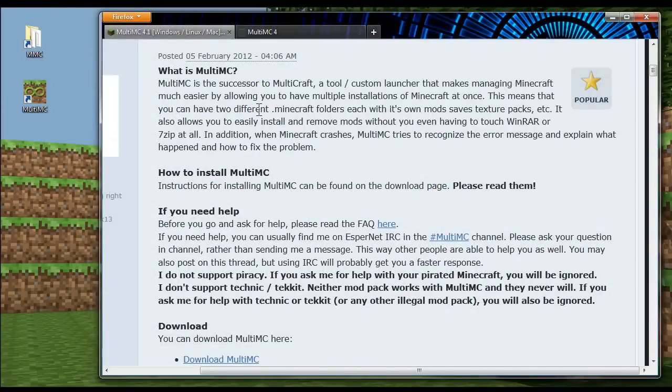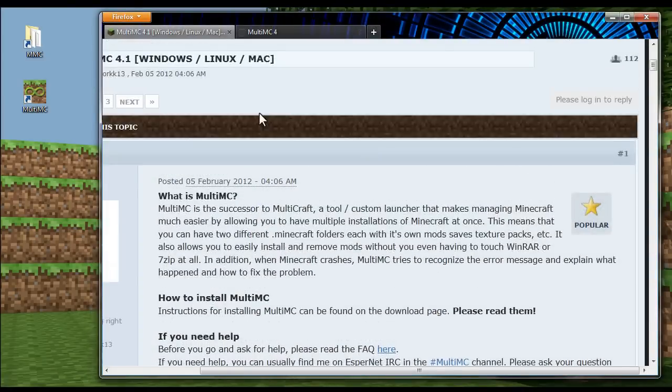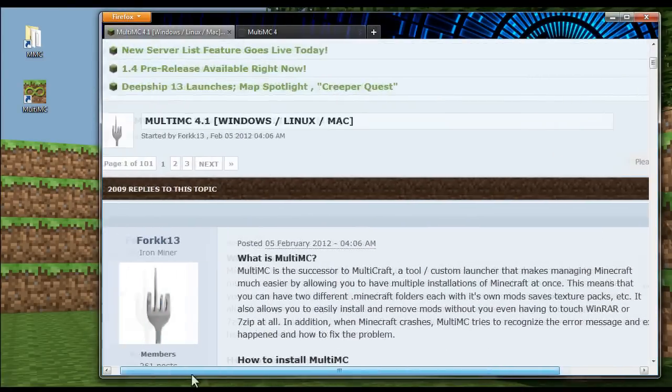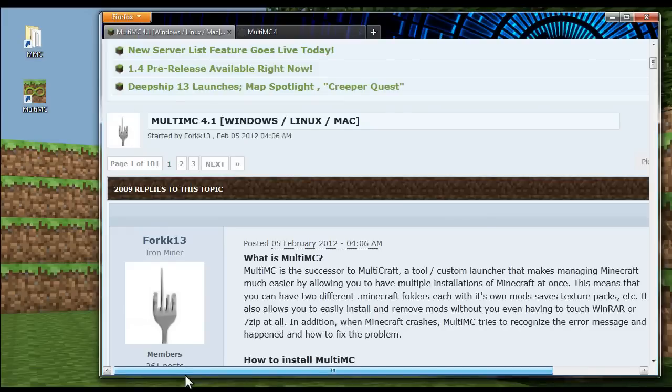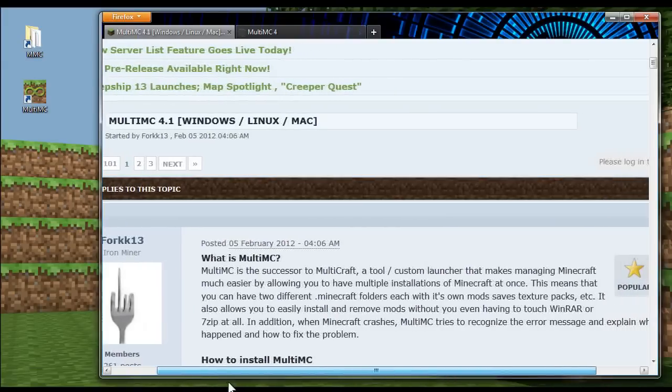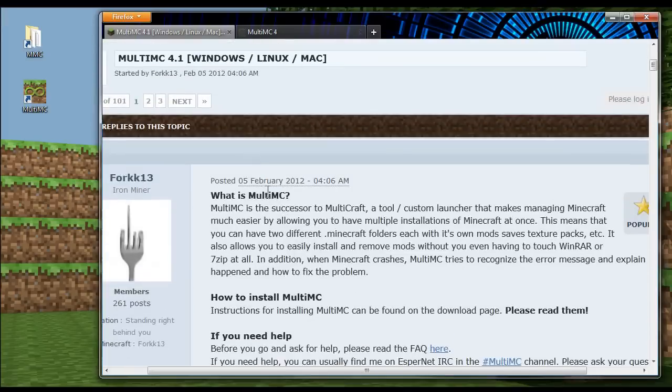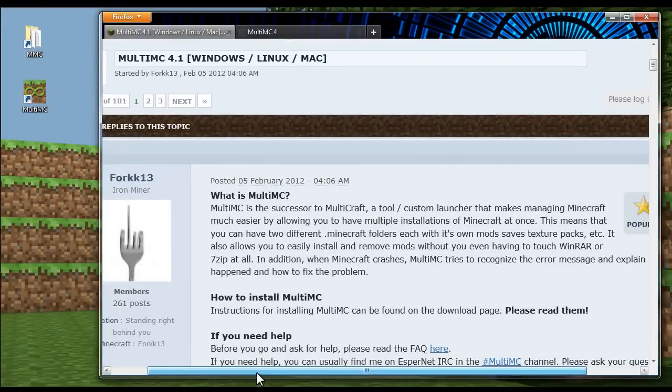All right, on the Minecraft forums, there is going to be a thread called MultiMC 4.1. That's what it is right now. And there'll be a download link in there. When you download it, it's going to take it to this website here.